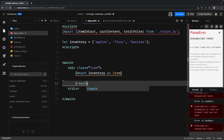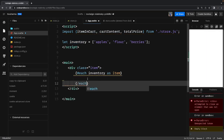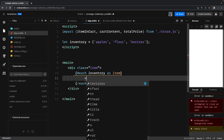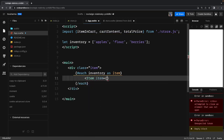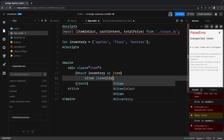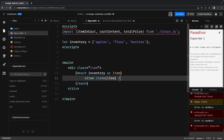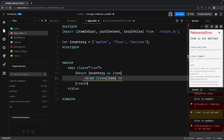Inside the each expression we can render a component. I'm going to create an Item component and pass the item as an item property. This is how we'll render the Item component — these are the product items from which we'll be able to add and remove things.